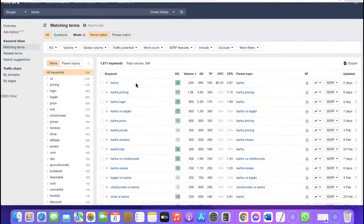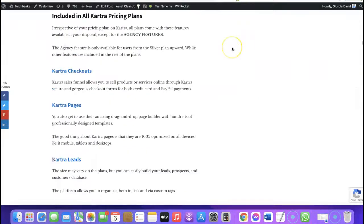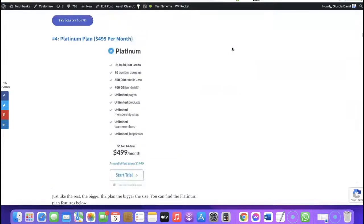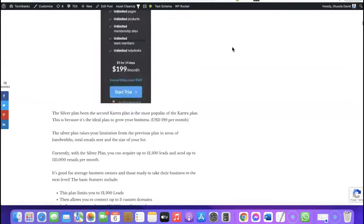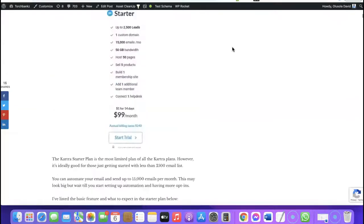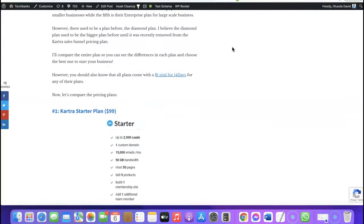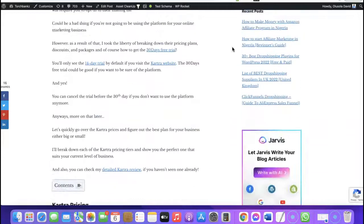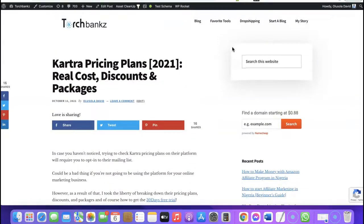After creating your content, you want to try as much as possible to get backlinks pointing to your articles. The more links you have pointing to your article, the more authority Google gives those posts, and the more authority you have, the higher rankings you'll get. This is basically how you promote affiliate programs like Kartra, rank for them on Google search engine, and make affiliate commissions in return.